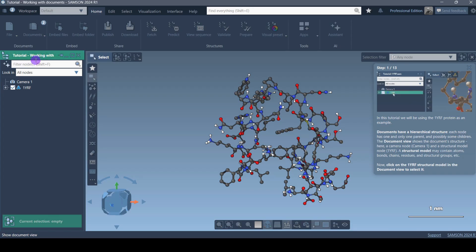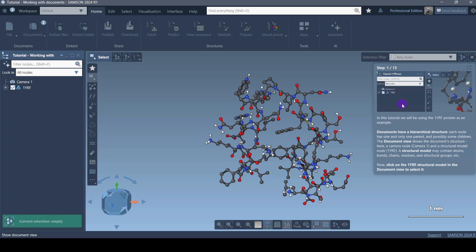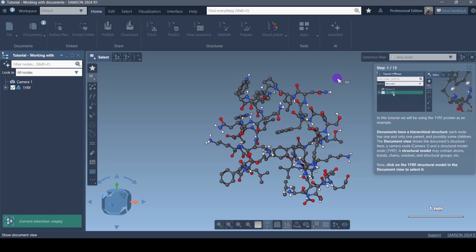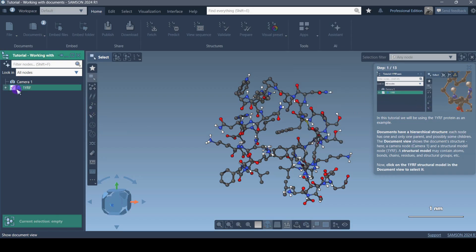When I click Start Tutorial, automatically a particular structure got imported, and there is something blinking on the left side with a mouse cursor moving, directing me to a particular tab. It's pretty easy and self-explanatory. I can see we have 13 steps to complete, and it's trying to tell me that I need to click on this structure right over here.